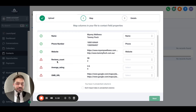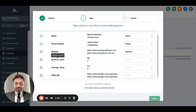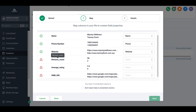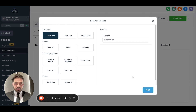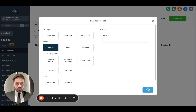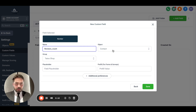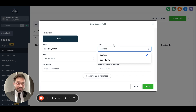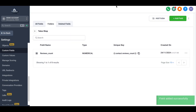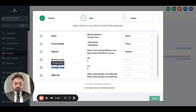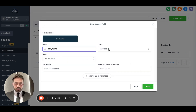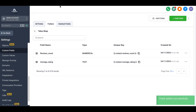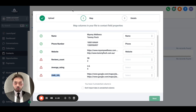There are three custom fields that don't exist yet, so we need to create them inside GHL. The first is Review Count — I'll open the folder, go to Field, Single Line, set it as Number type, and set the object type to Contact. The second is Average Rating — same thing, Single Line, object type Contact. The third is GMB (Google My Business) URL.